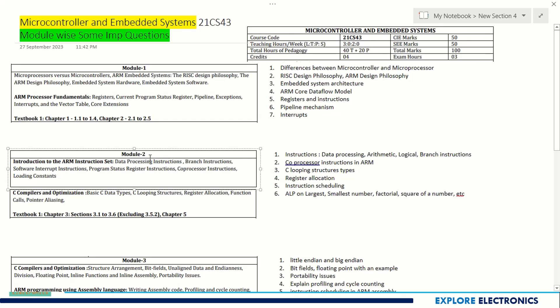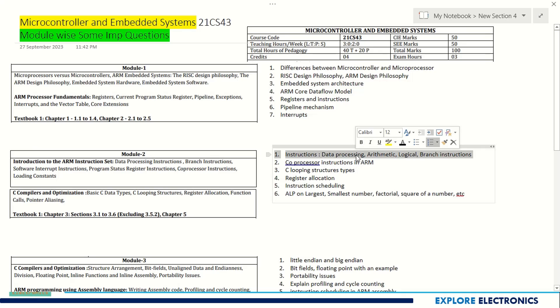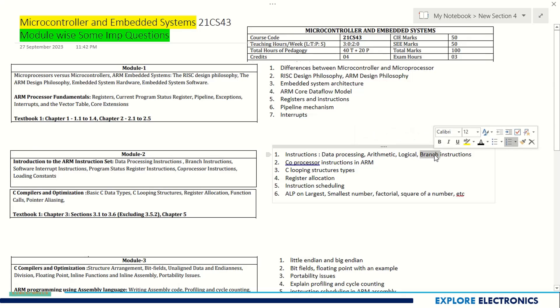Module 2 is instruction set of ARM and data detection, and C compilers and optimization.